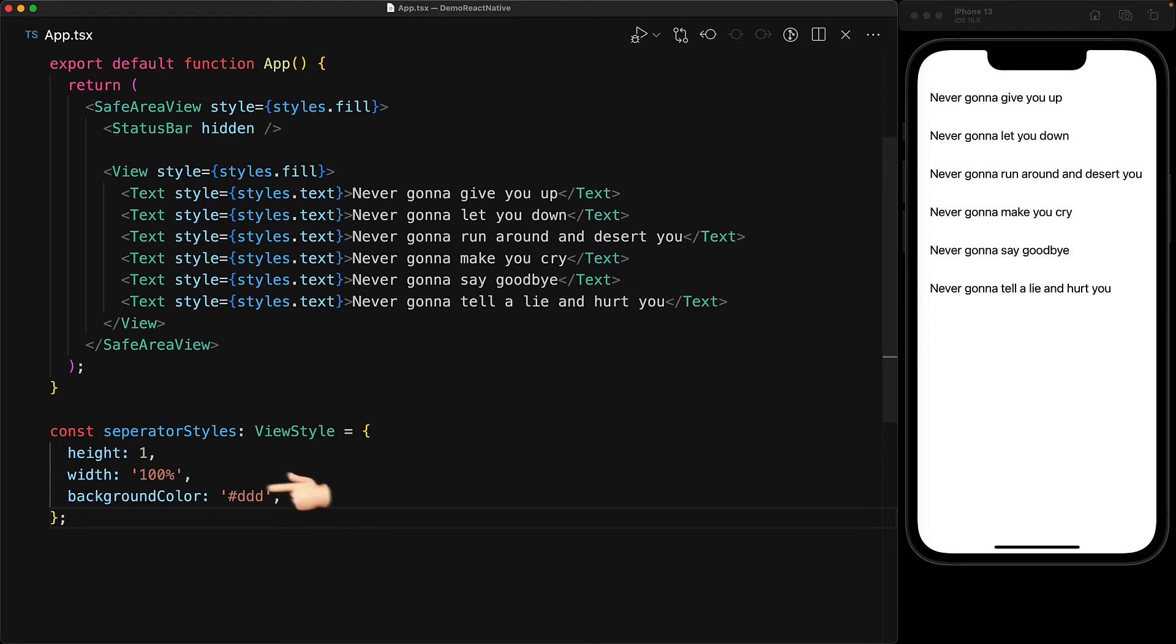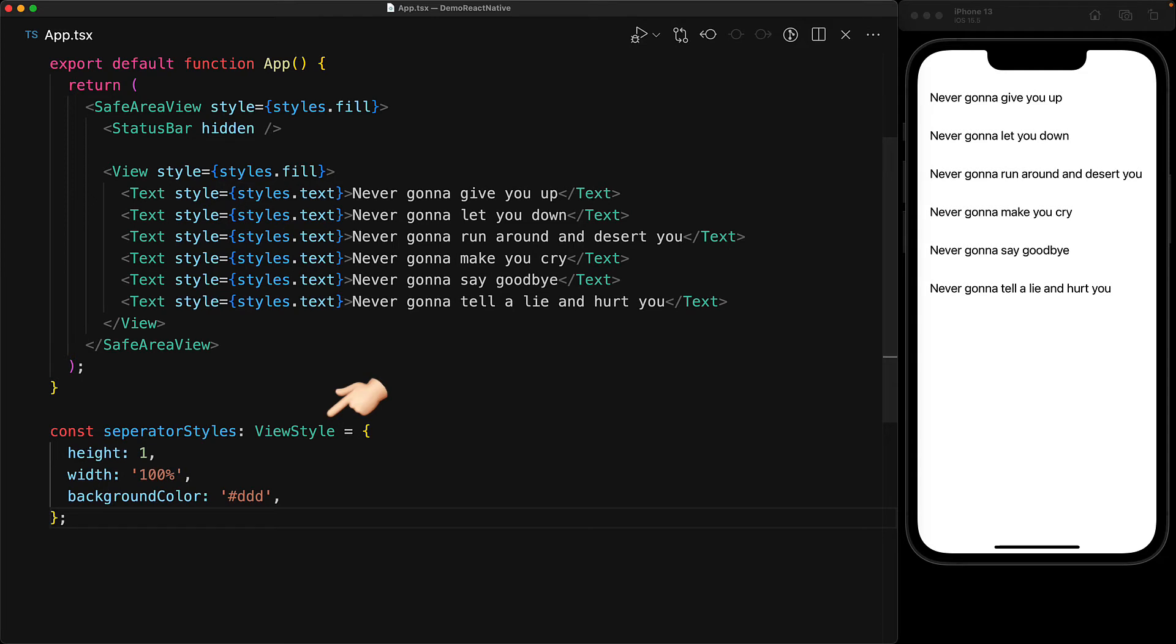If you want a bigger separator you can tweak the height. One more thing that I want to point out that TypeScript developers will love is this ViewStyle type annotation. ViewStyle is a type that we can import from React Native to annotate styles that we can use with the view component.